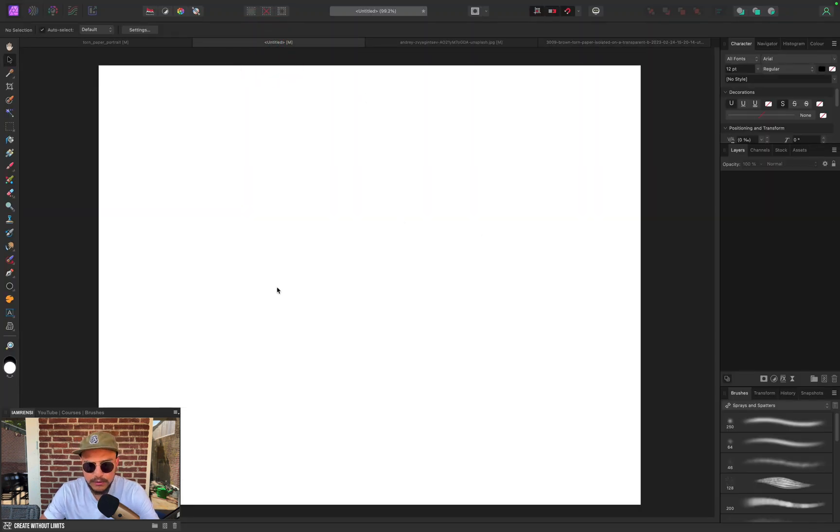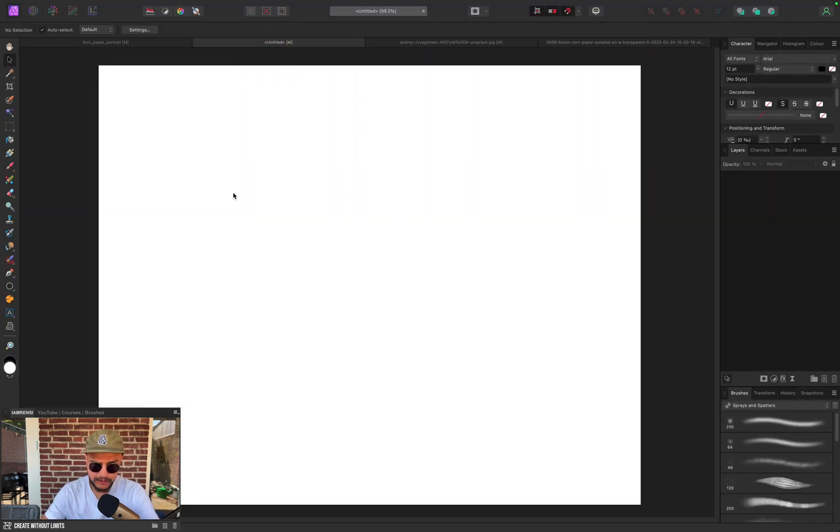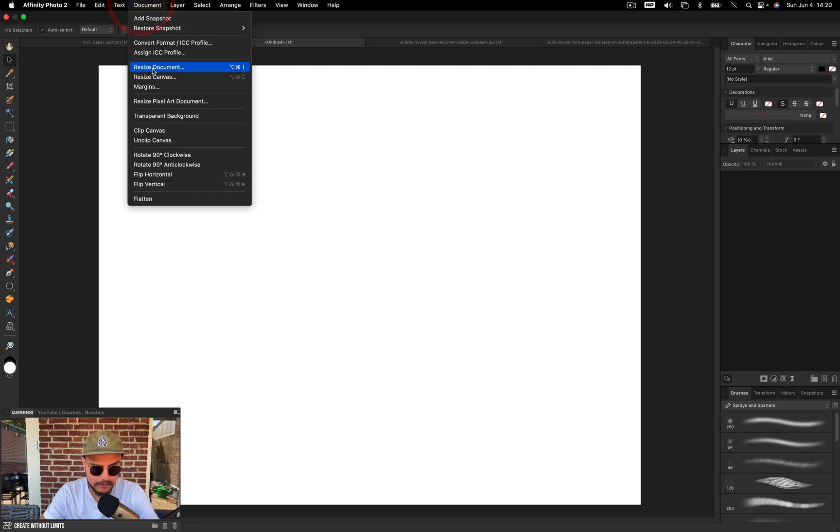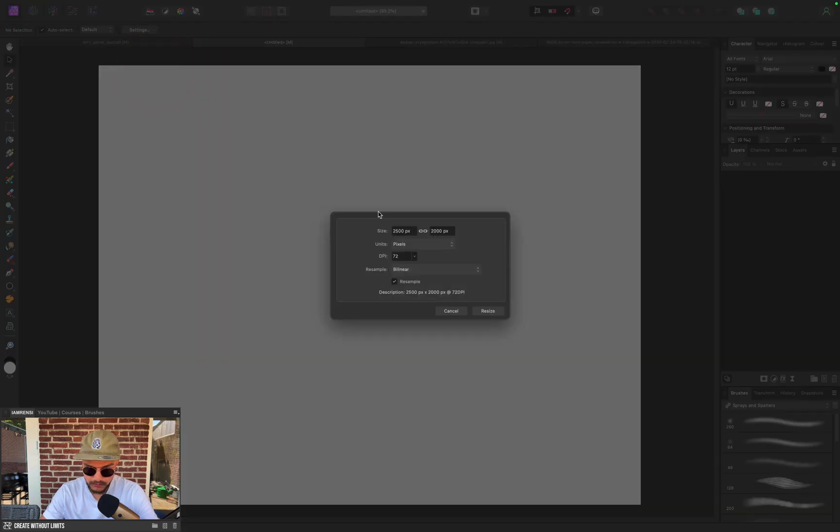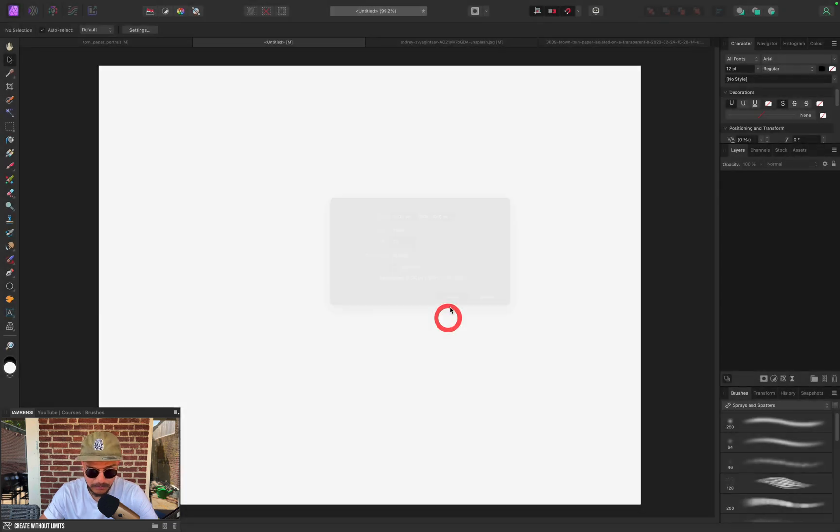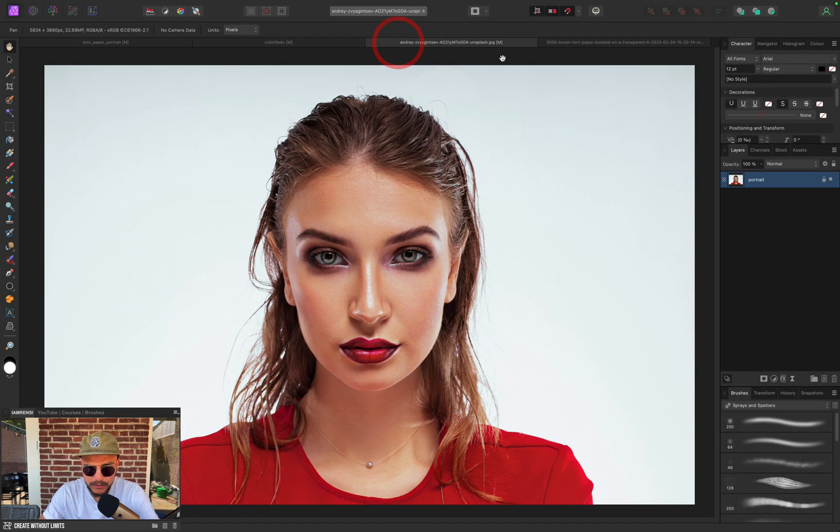The first thing you want to do is create an empty document. So I created this one with a document size of 2500 pixels by 2000 pixels, and what I want to do is import this portrait photo.